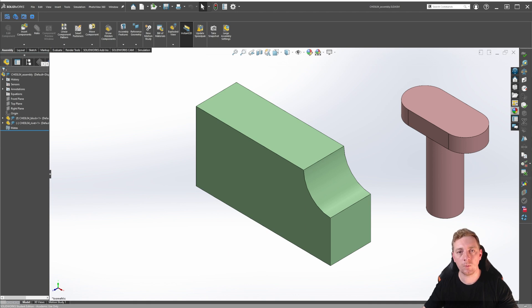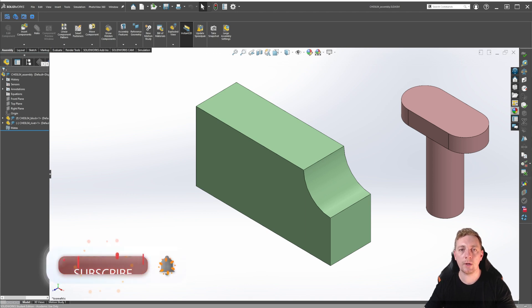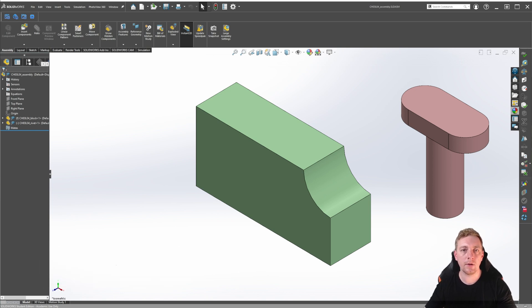In this lesson, we will use an assembly containing a block and a rivet to demonstrate each of these eight mate types and how they can be used to constrain the components. Keep in mind these files are created in SOLIDWORKS 2020, so you'll need 2020 or newer to follow along. Don't forget to subscribe to the channel, like the video, and let's begin the lesson.